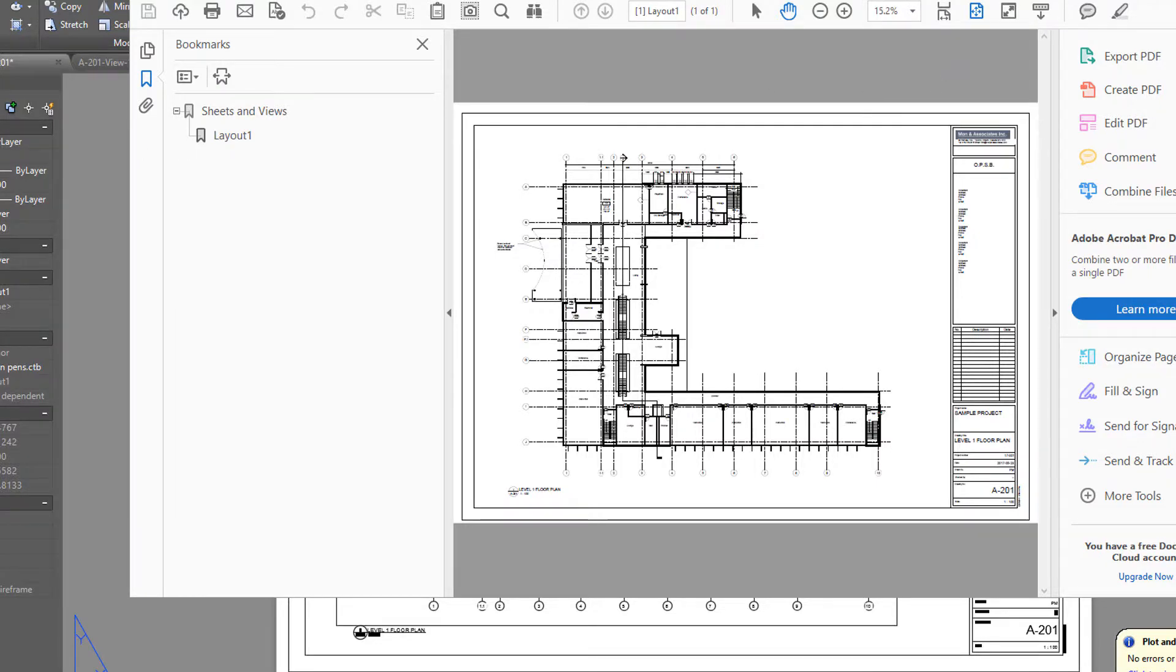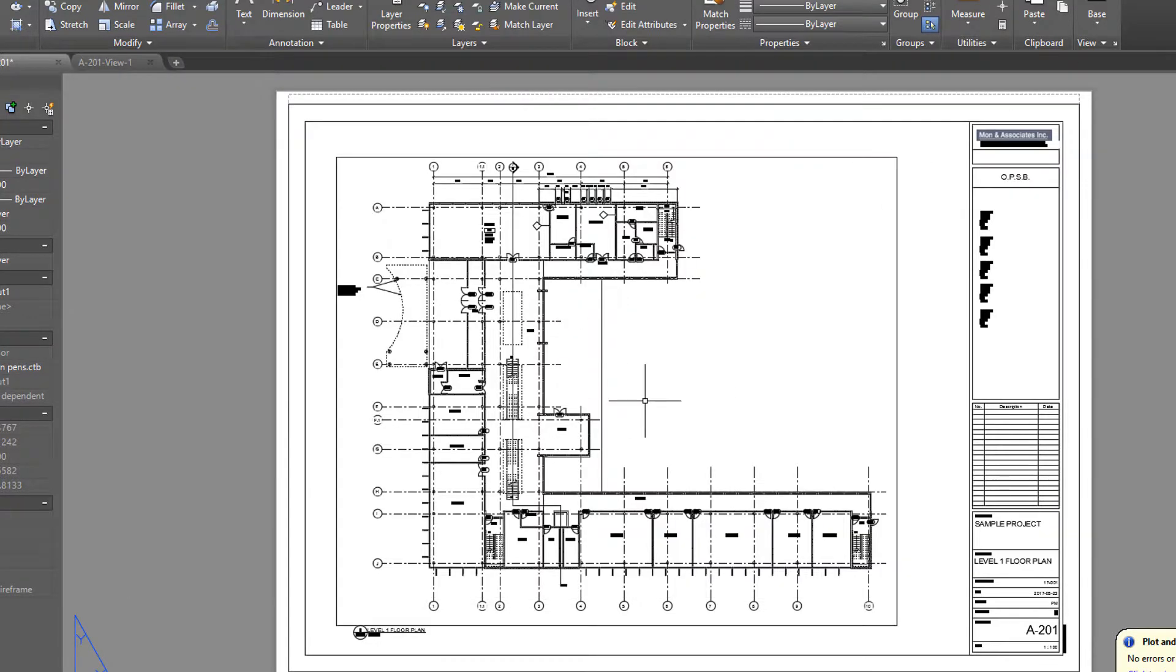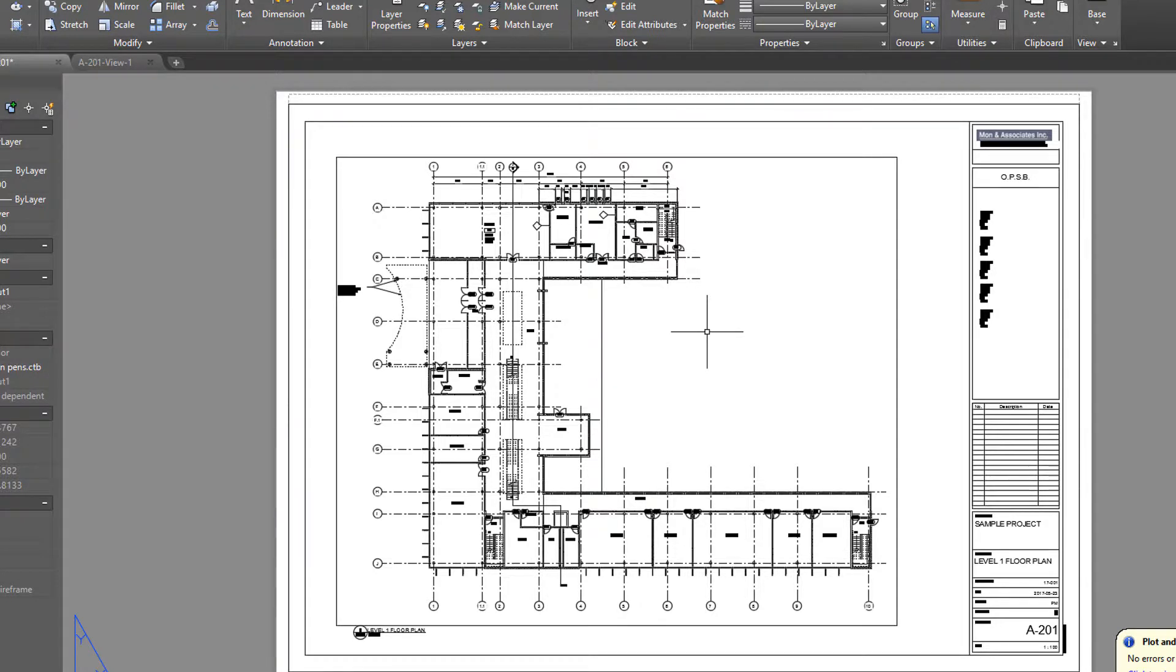This is how you can turn off or turn on the layer setting in your PDF file when you're exporting from AutoCAD into a PDF document.